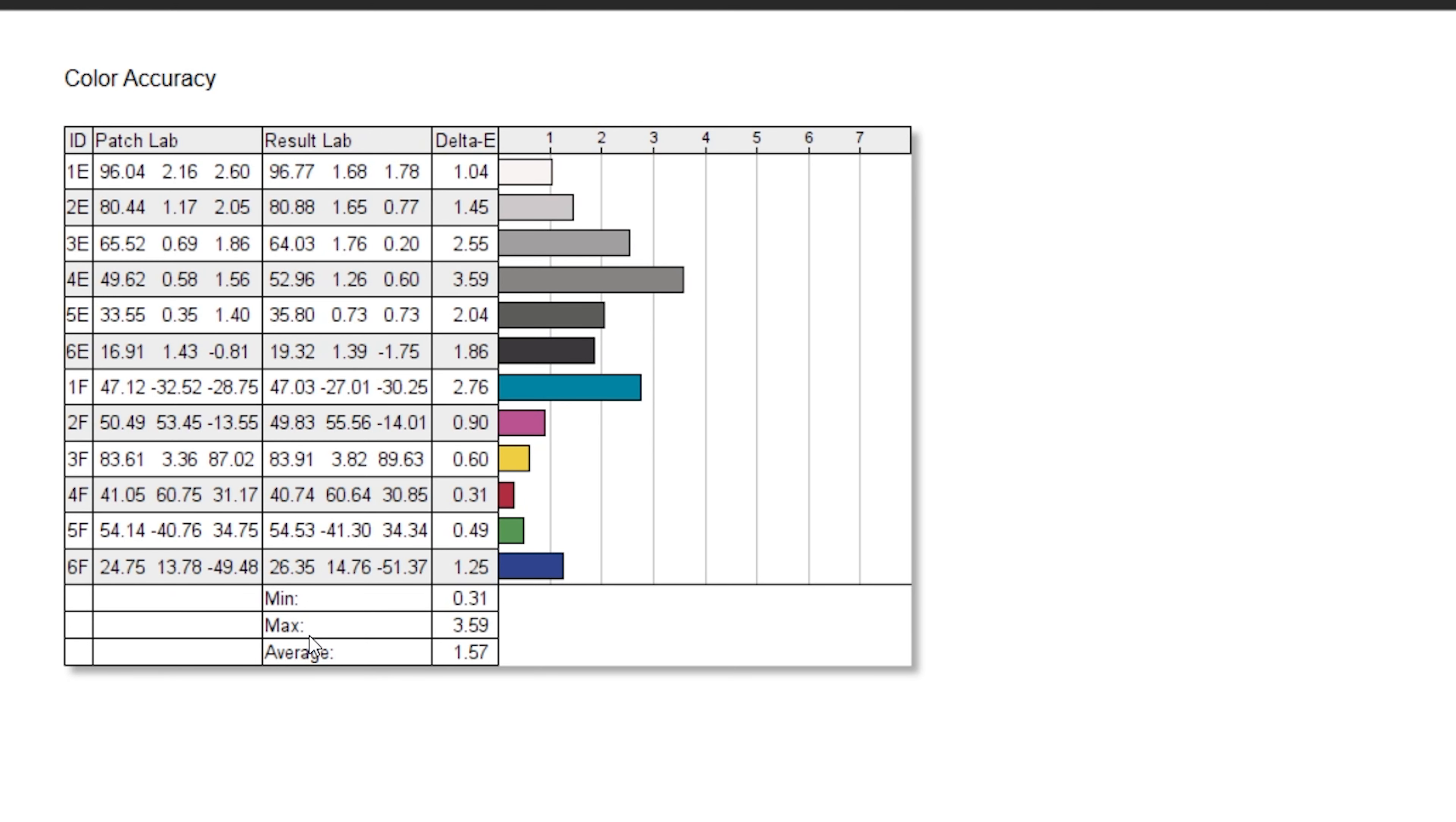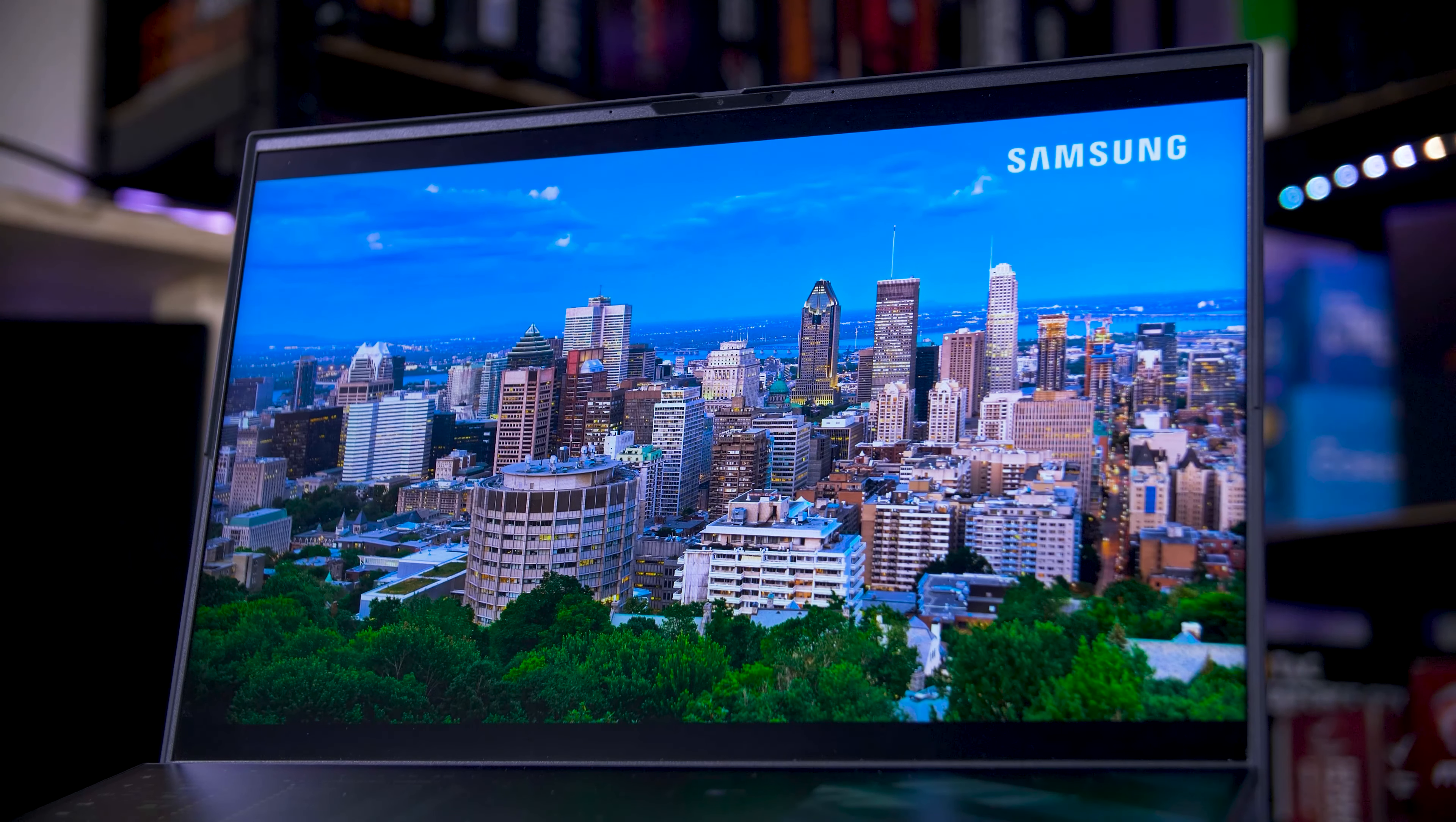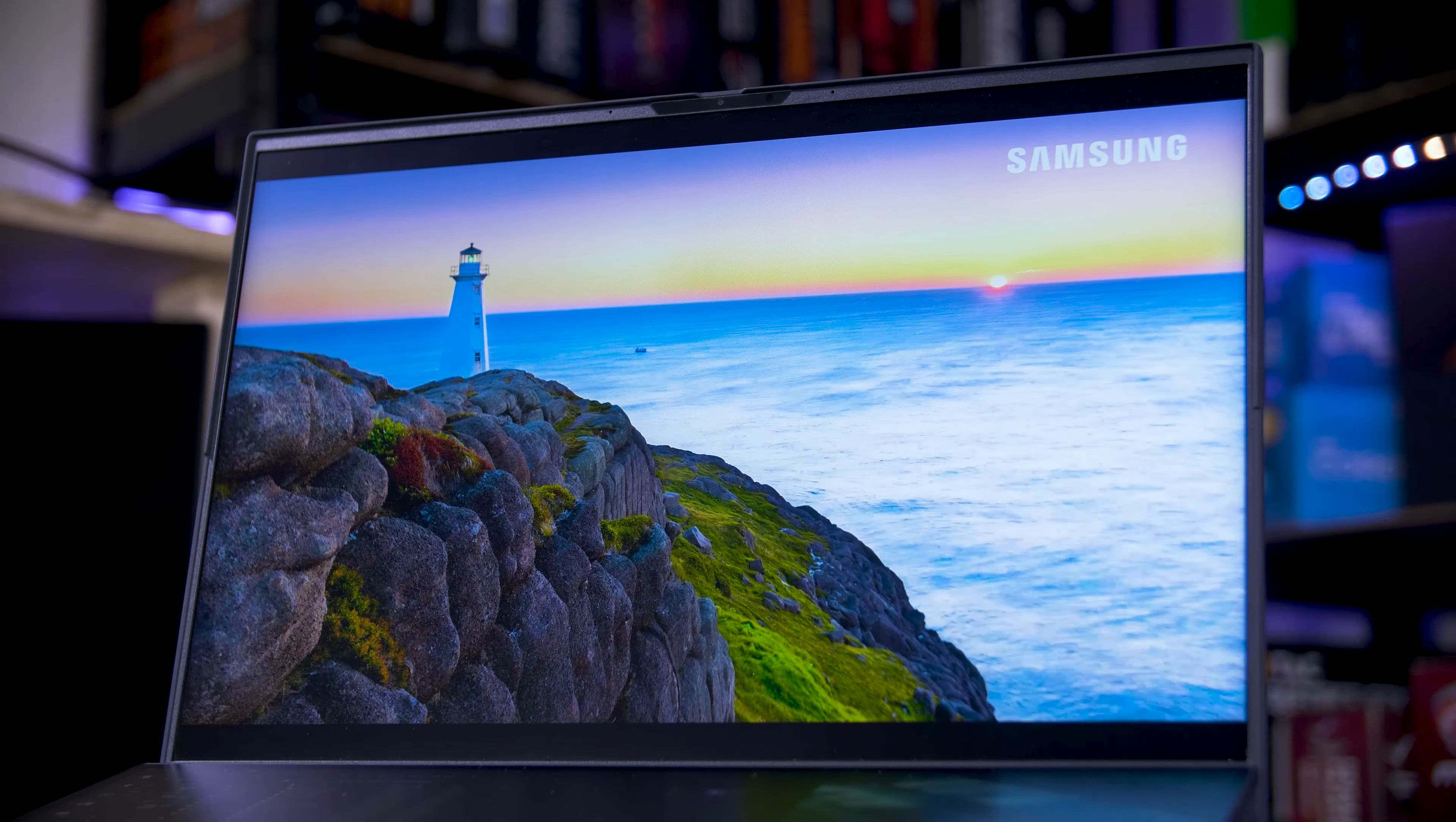It came out of the box calibrated with a delta E of under 2, which is great, and even has closing on 100% coverage of the DCI-P3 spectrum, which all converts into a rather excellent viewing experience. The colours really pop, even with the measured SDR brightness at just shy of 700 nits, it's still a vibrant, rich look that genuinely makes the best of whatever content or games you happen to be viewing.